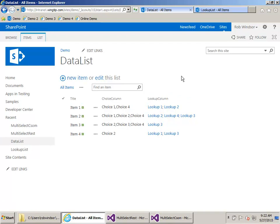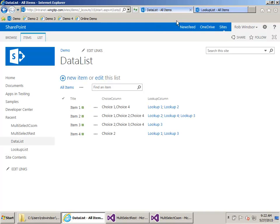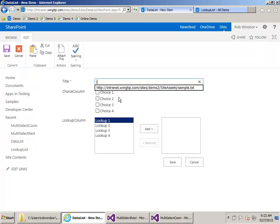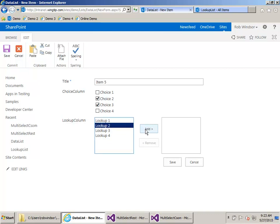Here I have a very simple list. It has two columns: one is a multi-select choice column, and one is a multi-select lookup column. The lookup column looks up to a list which has four items — lookup one through lookup four — and the choice column is choice one through choice four. If I go to add a new item, you can see I can put in a title — we'll call it item five — pick choice two and choice three, and then lookup two and lookup three, and click Save.